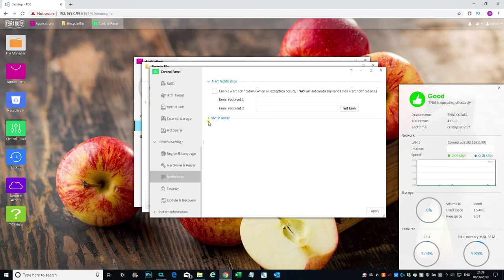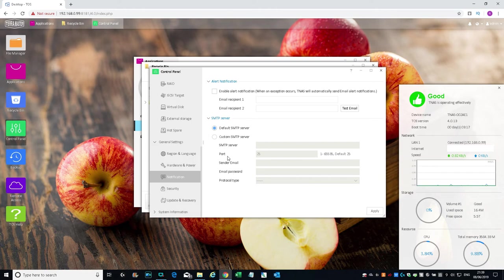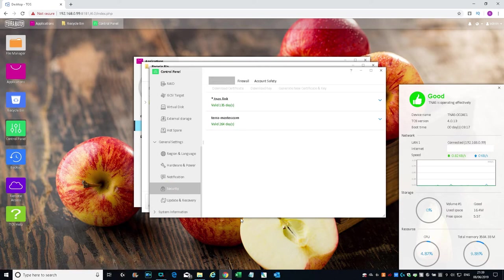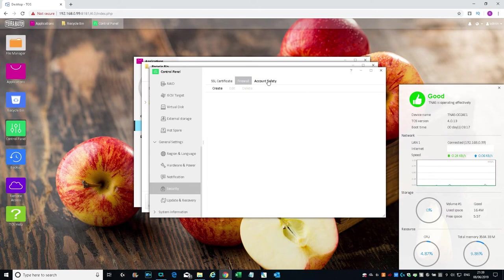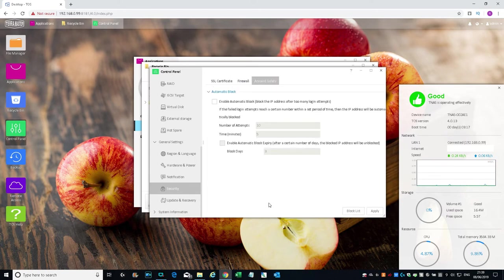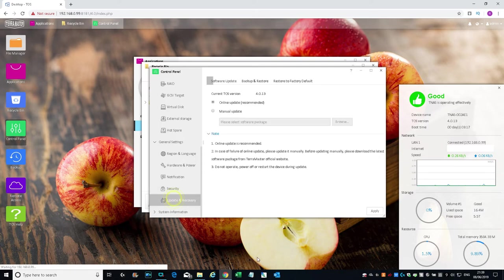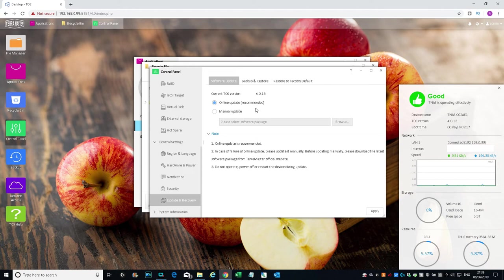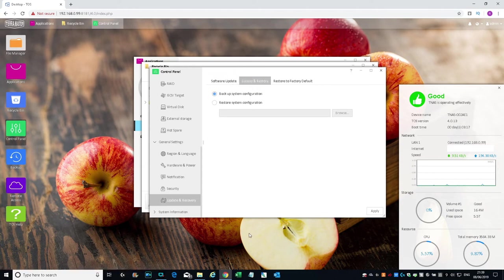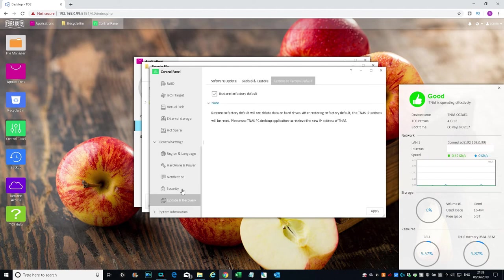Next is Notifications—you can set up to receive email alerts. SNMP server. Security—SSL certificate, firewall, account safety. Enable automatic block—block the IP address after too many logon attempts. Interesting, you could do that. Update and recovery.